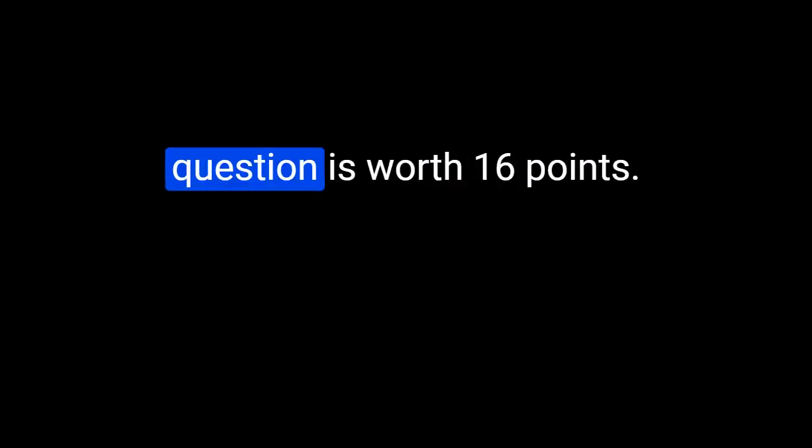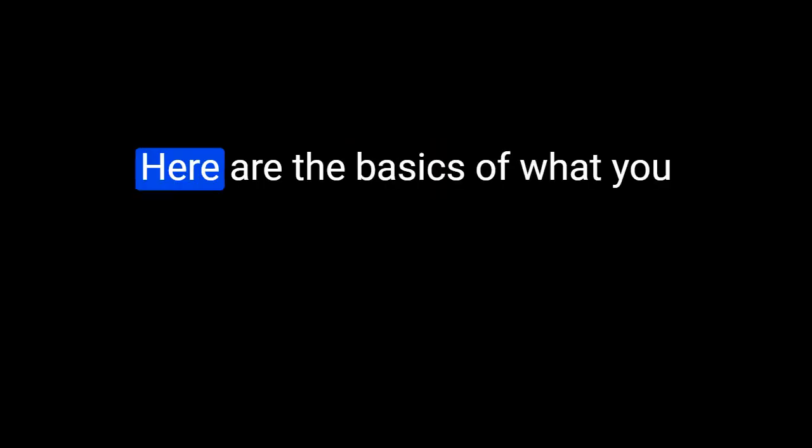Your response for the last question is worth 16 points. Here are the basics of what you need to work on to prepare it.